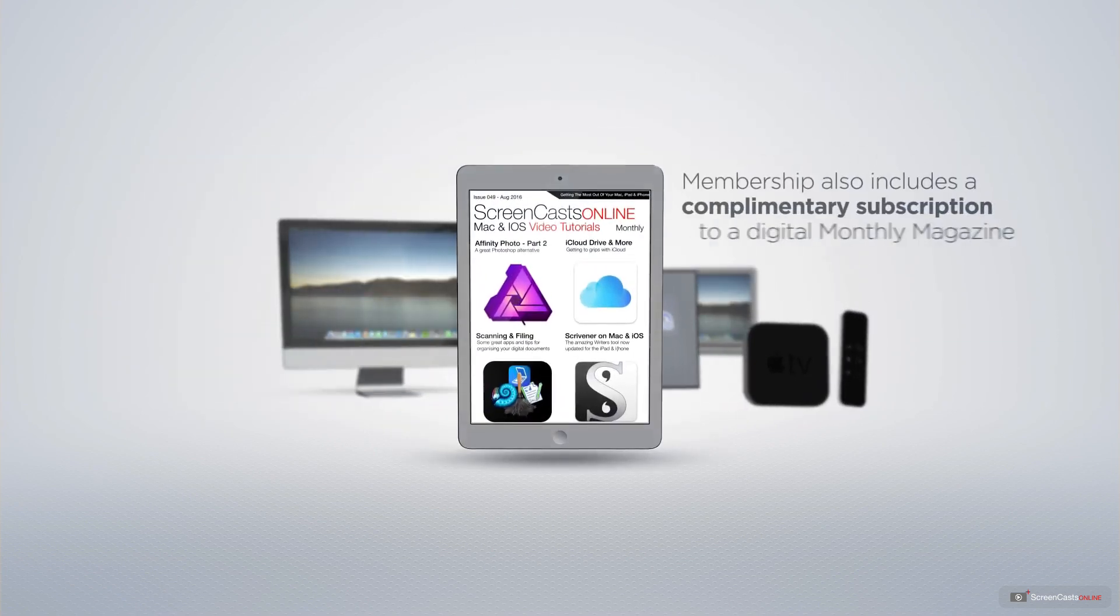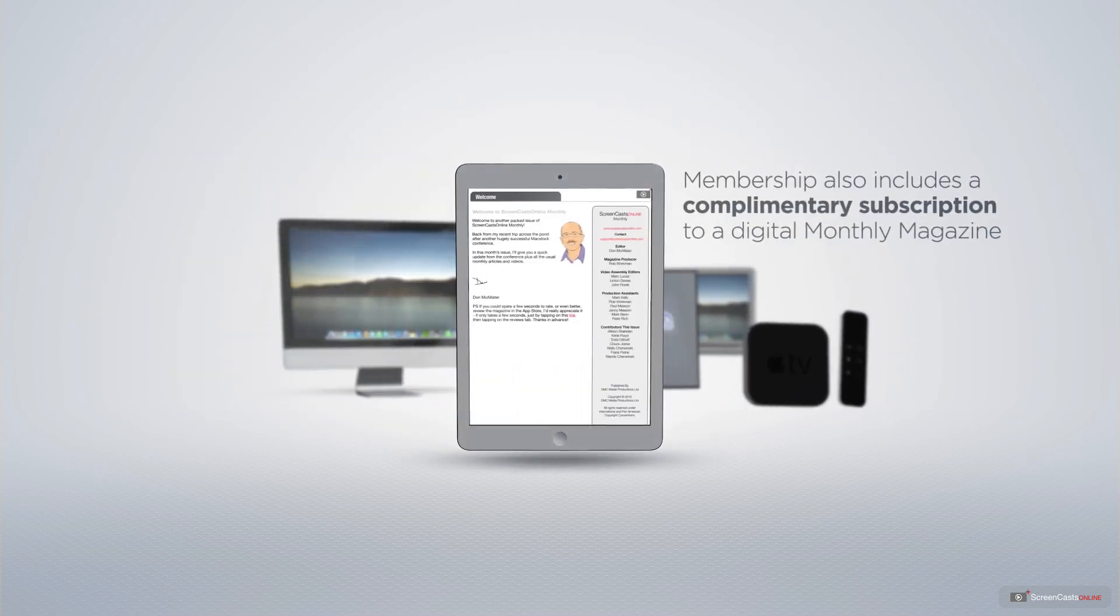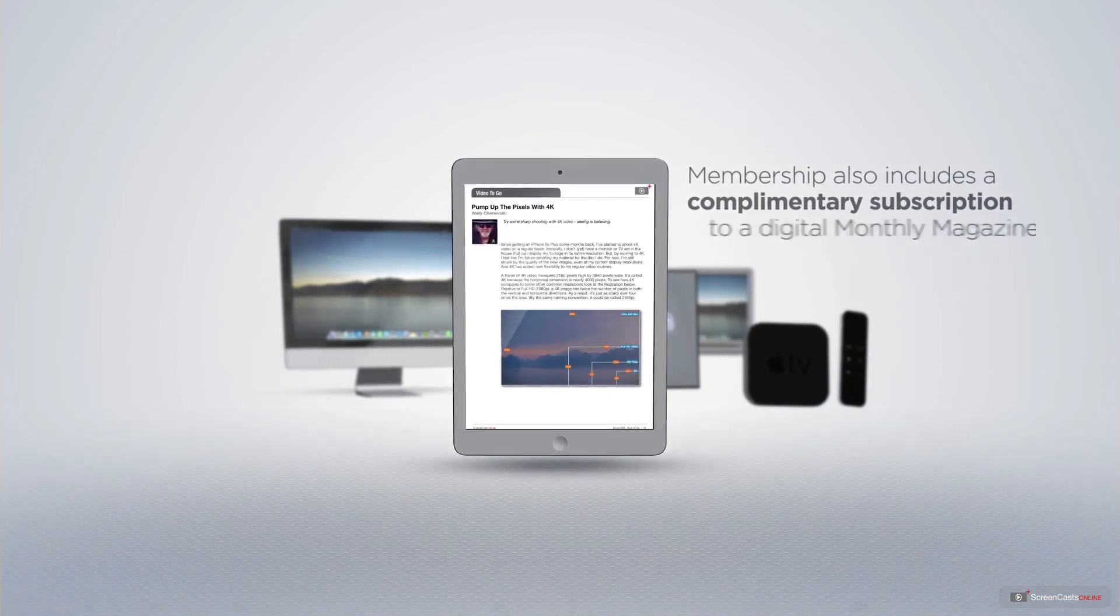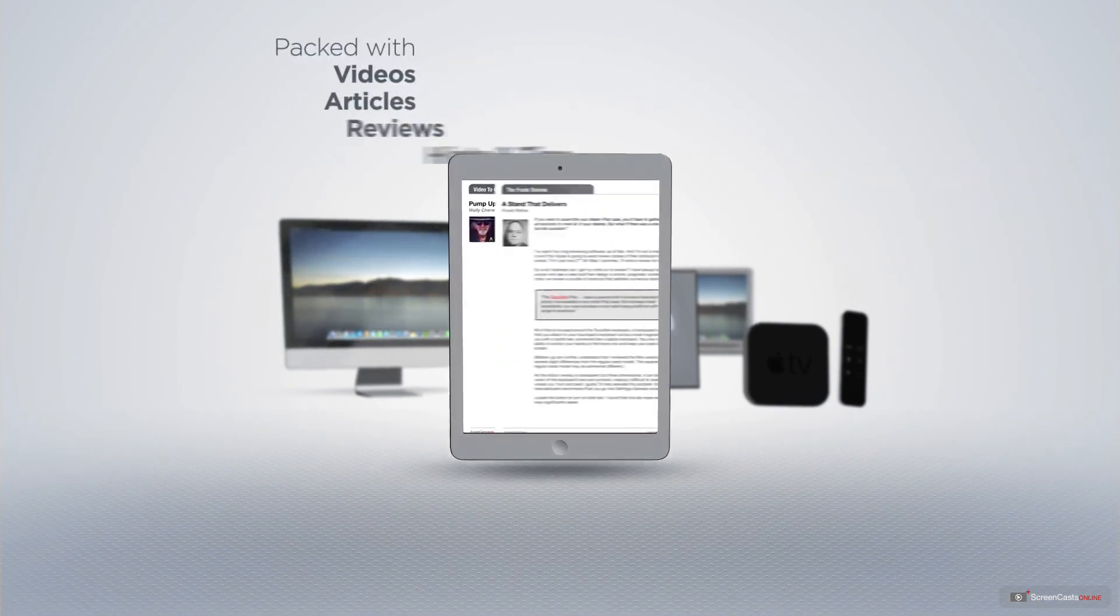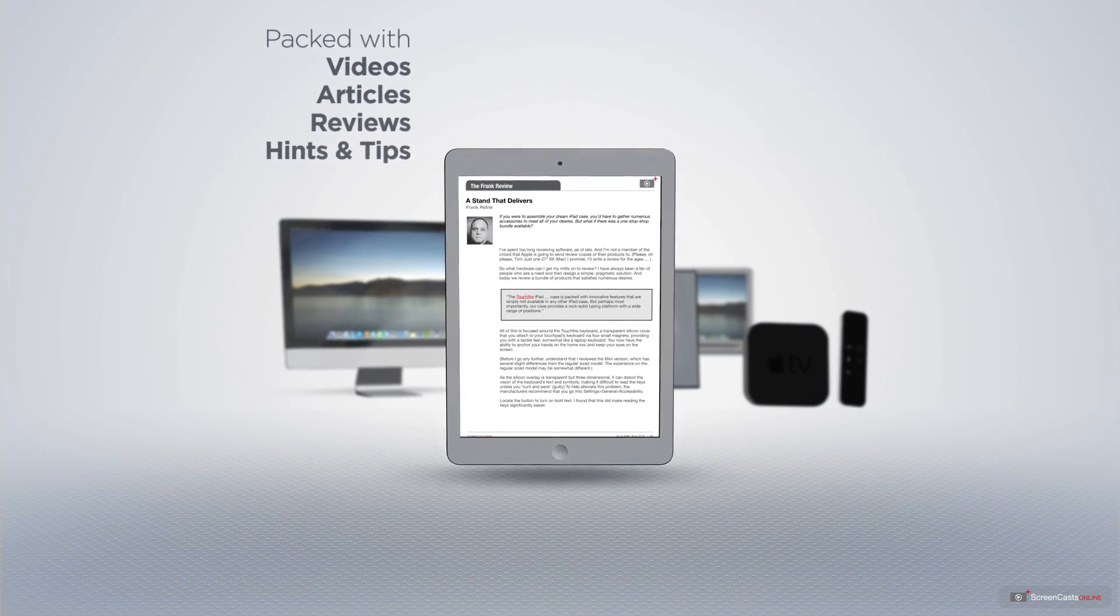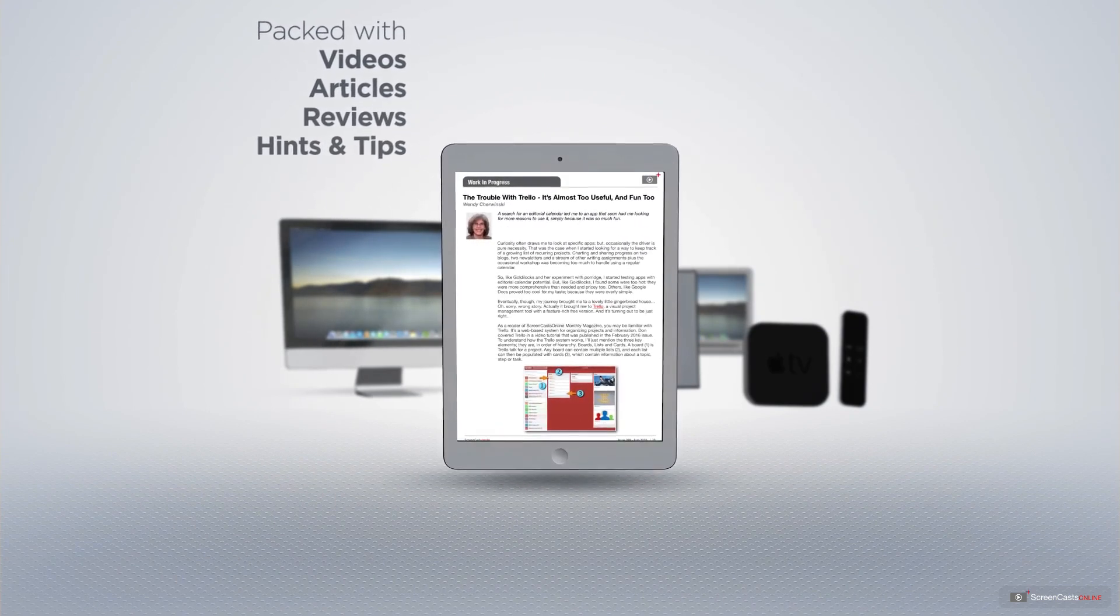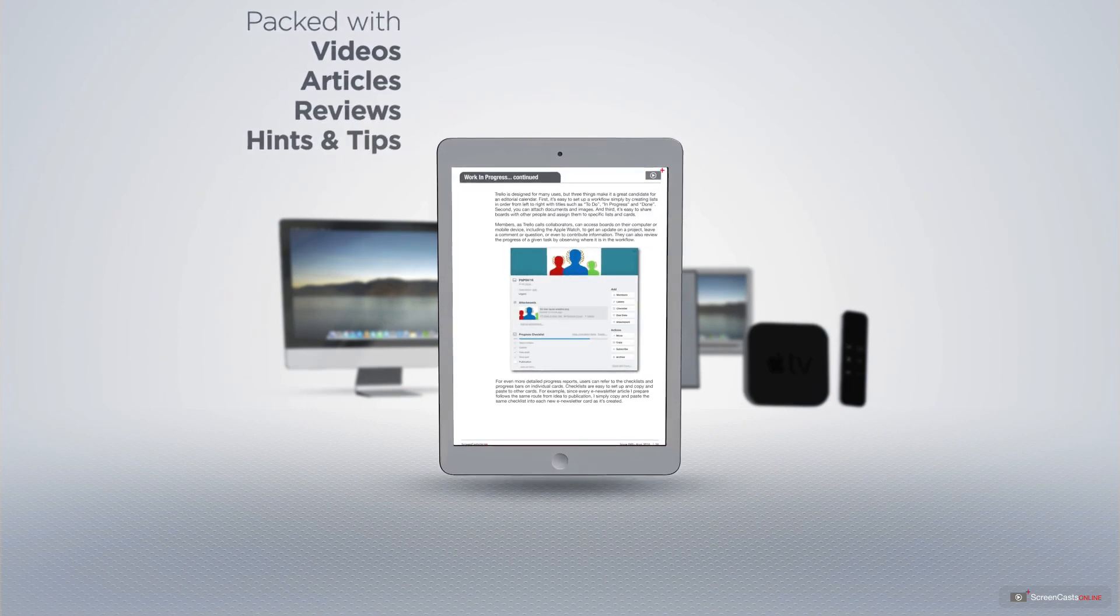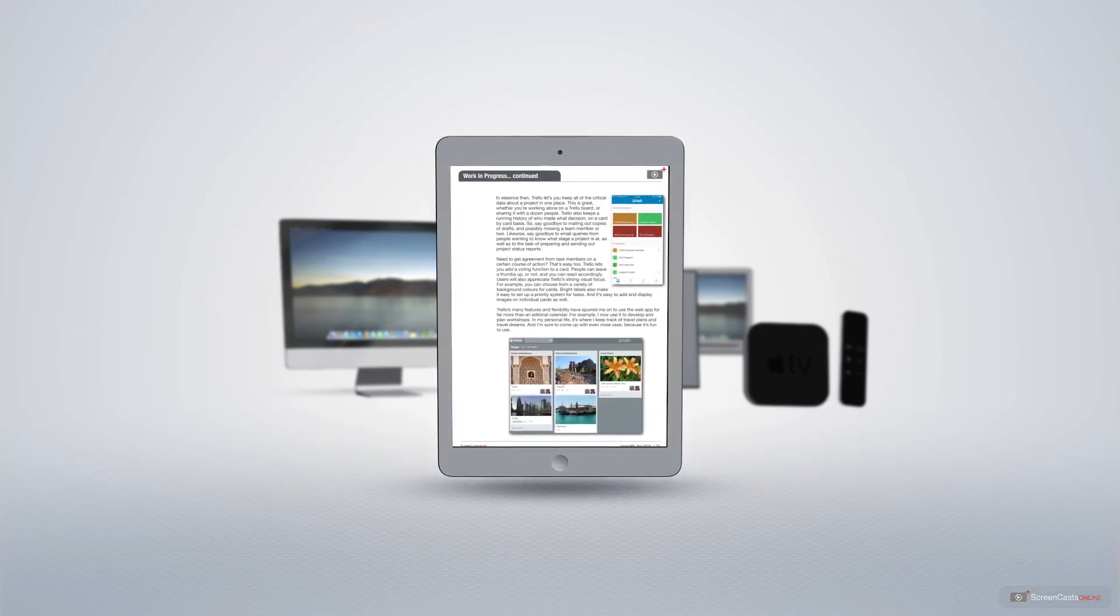Membership also includes a complimentary subscription to the Digital ScreenCastsOnline monthly magazine, published each month and packed with videos, articles, reviews, as well as hints and tips covering all aspects of the Mac, iPad, iPhone, and all of the other fantastic Apple products.